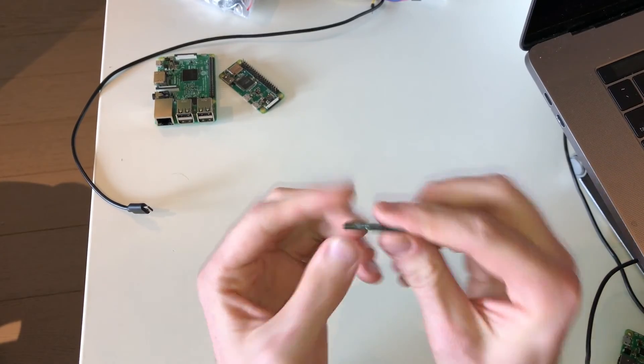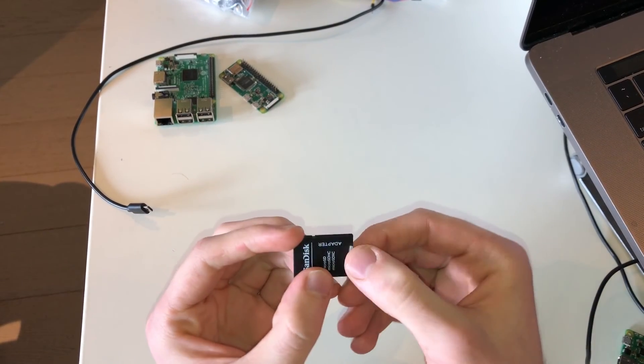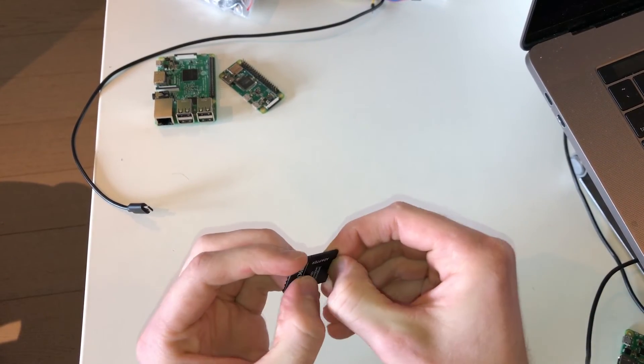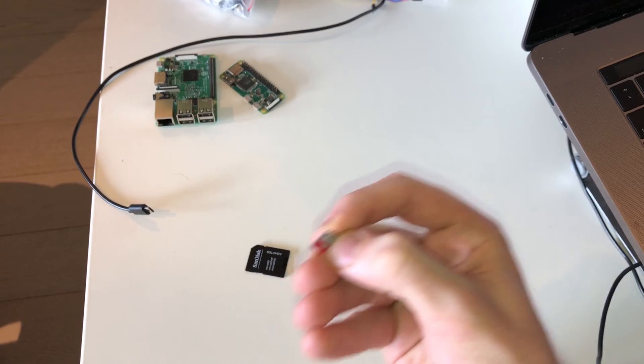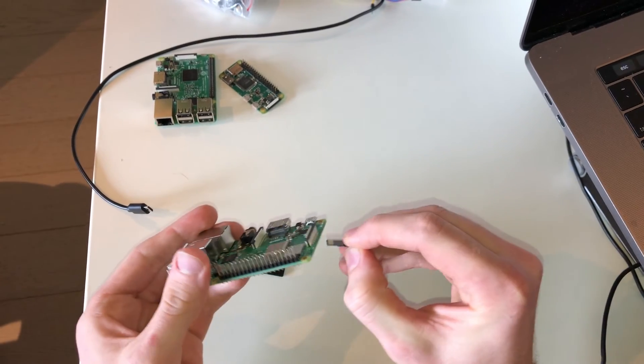So to start I need to take the micro SD card out of the adapter and plug it into the Pi.